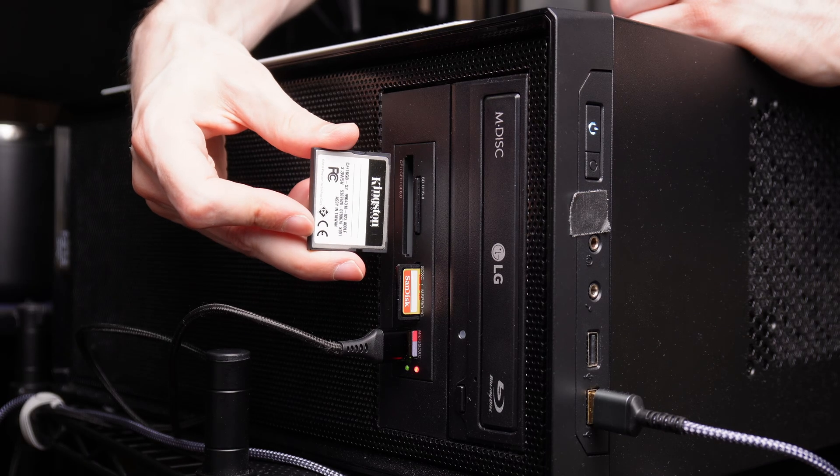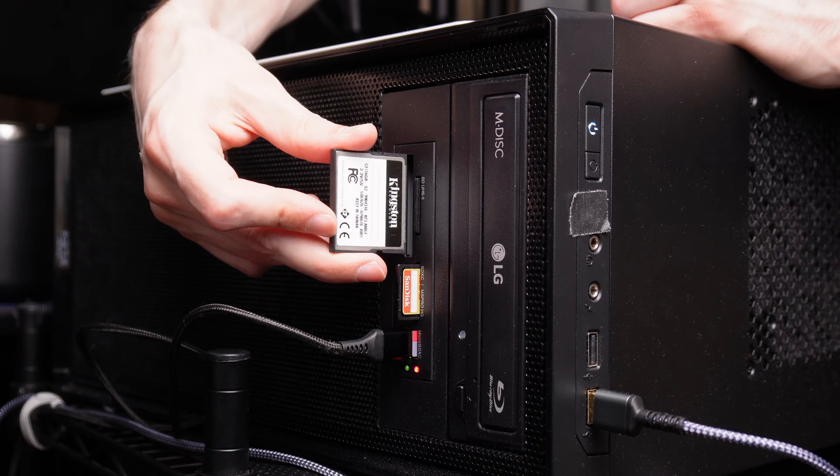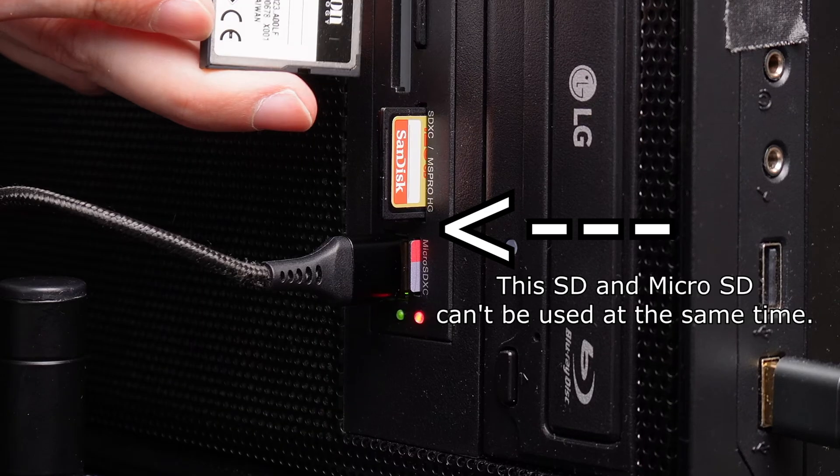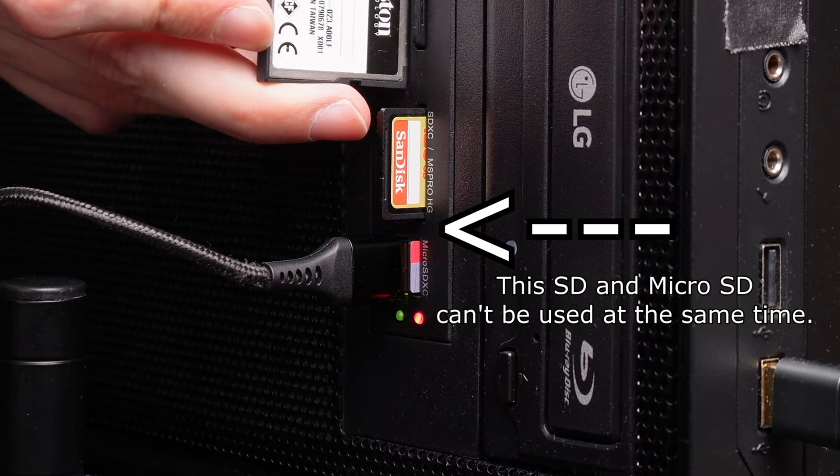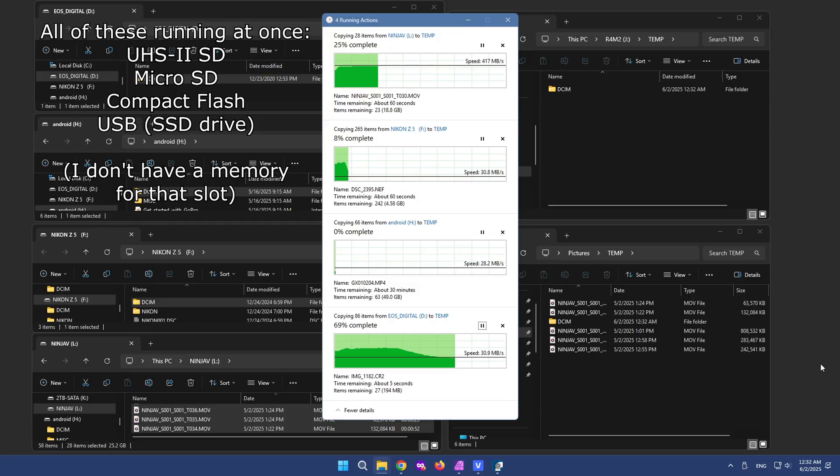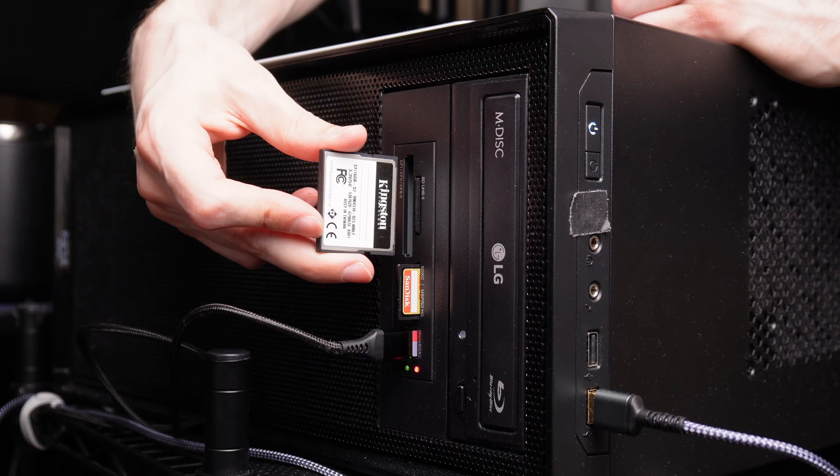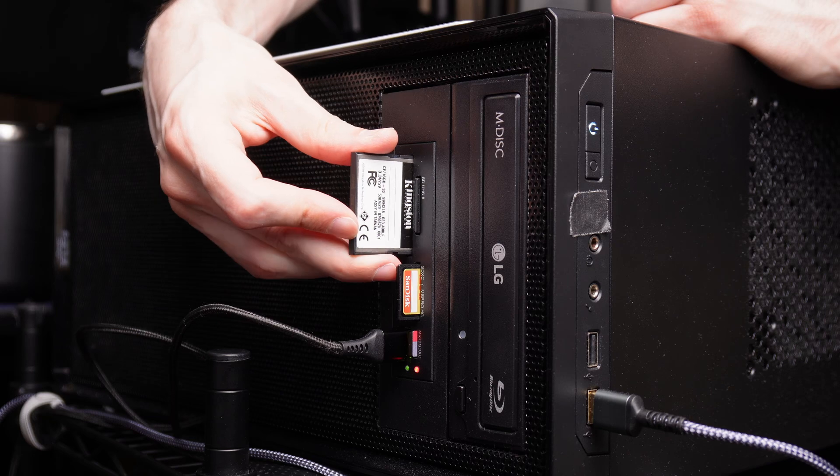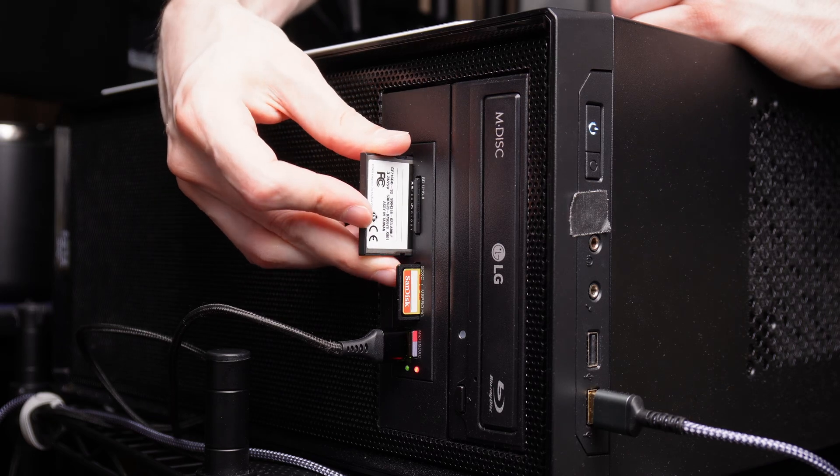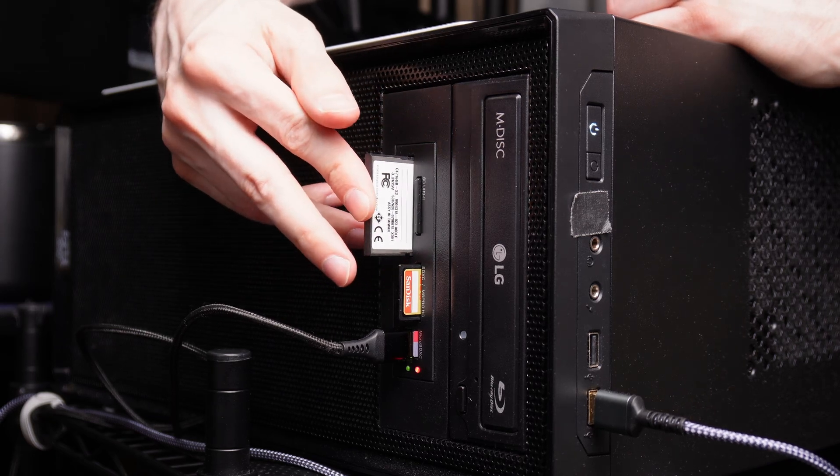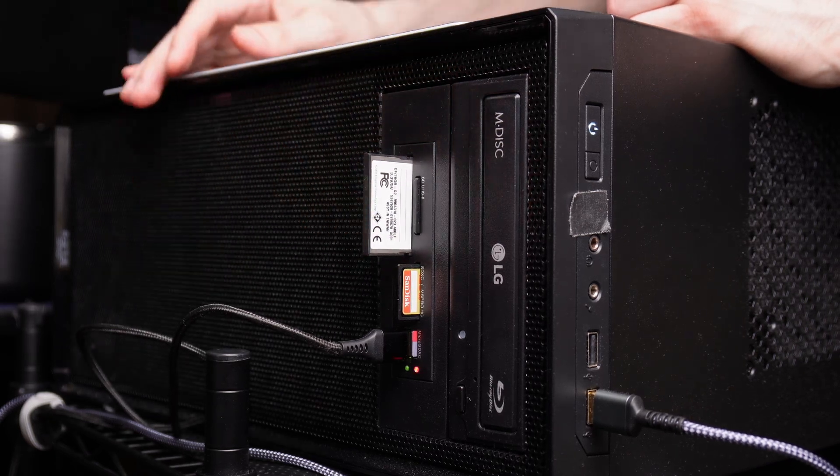Four of the slots can be read at the same time. Now there is that combination one with the standard SD card slot, as well as the Micro SD card slot. Those are always combination. So that's where the fifth port comes into play. You can do one or the other. But all of the other ones you can read at the same time, which is very cool.